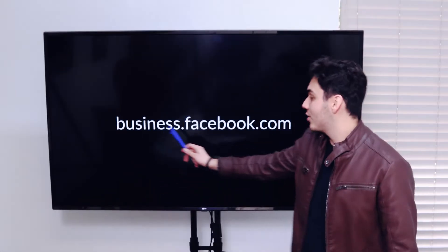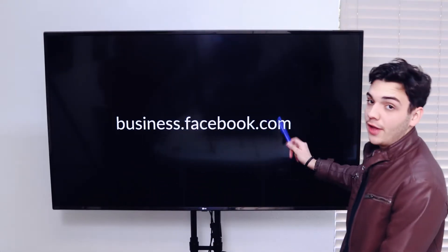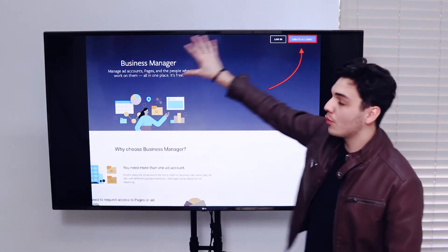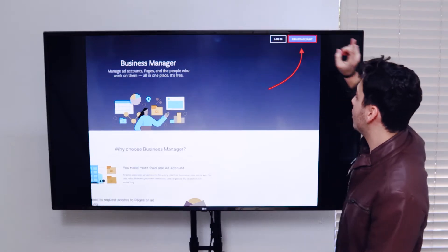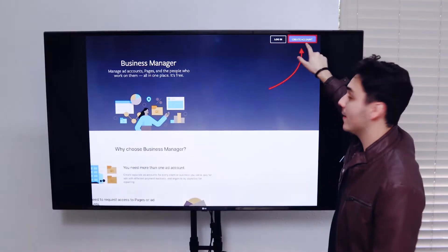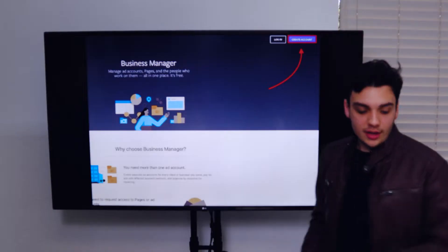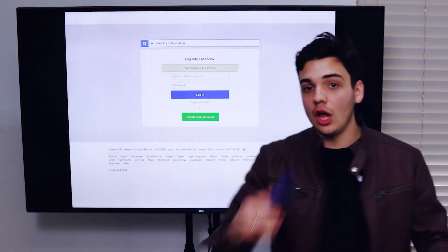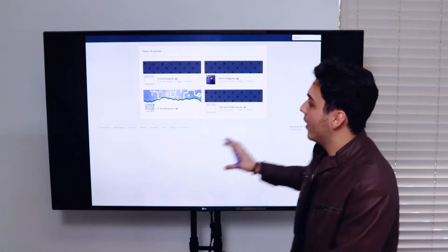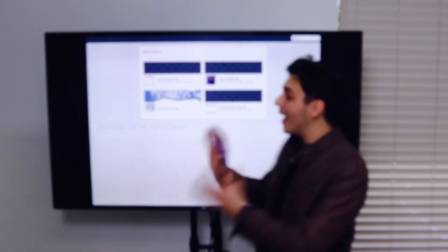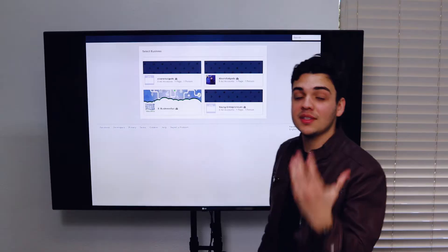The first thing you want to do is go to business.facebook.com. Once you go there, this is the screen you're going to see. On the top right corner, you're going to see a button that says 'Create Account.' Click on that button, log in with your Facebook, just follow the steps, and you're done. That is your business manager.